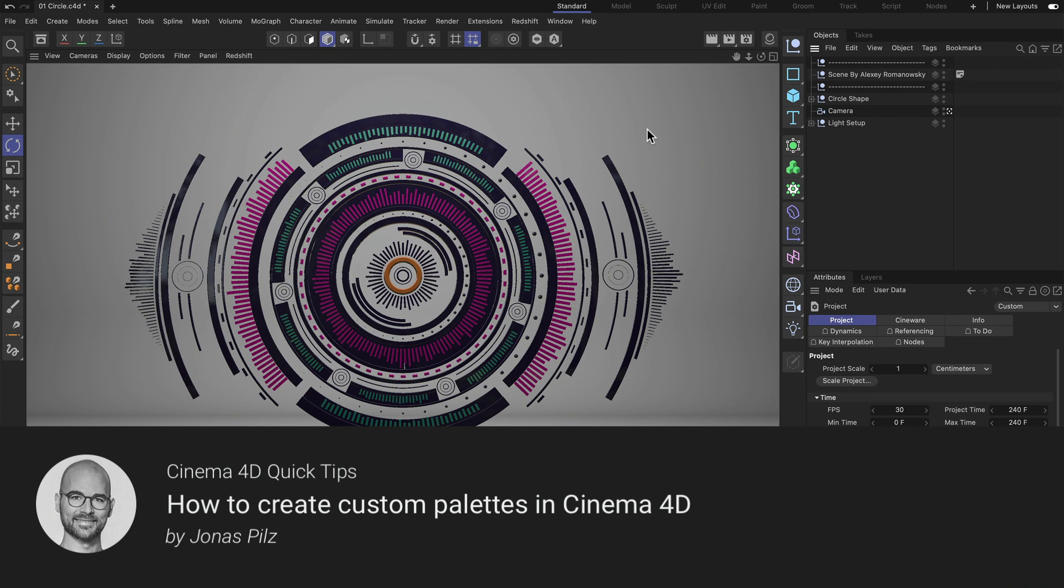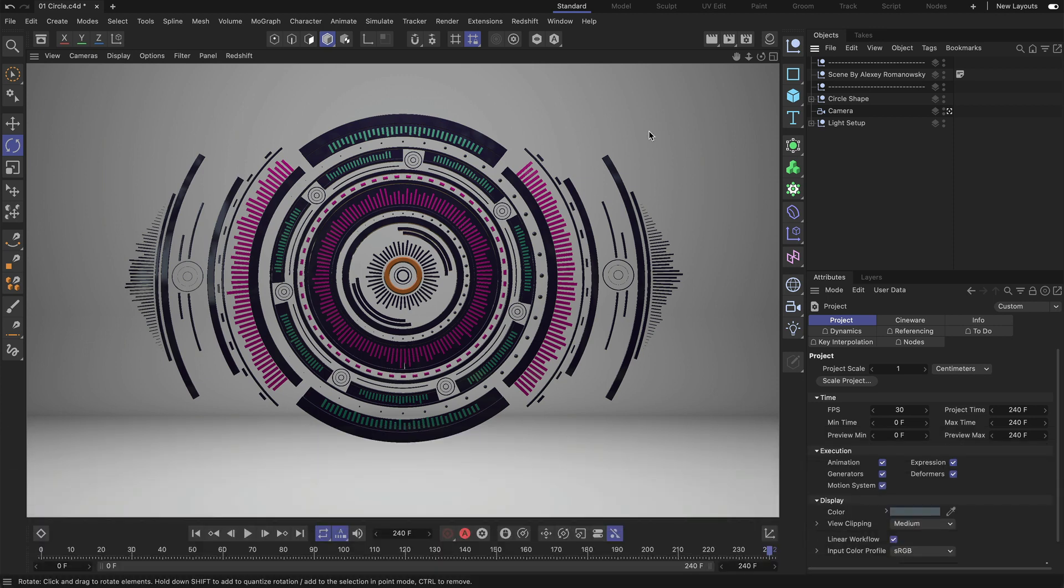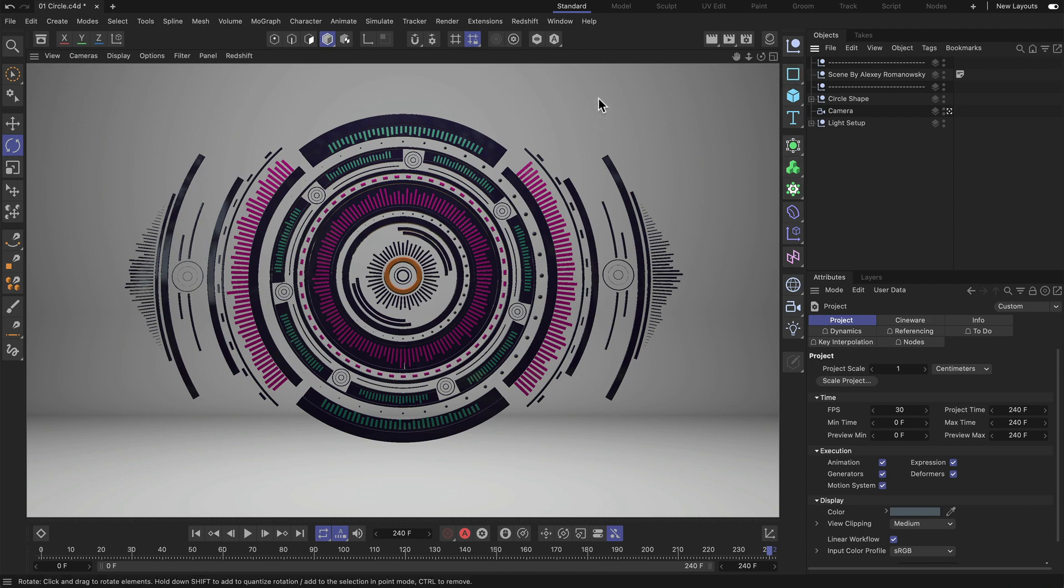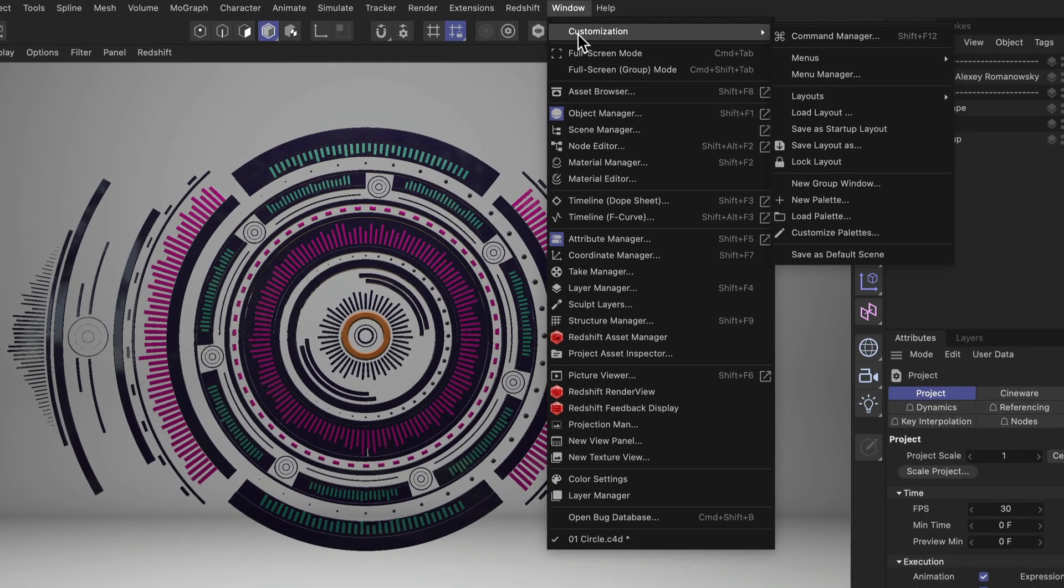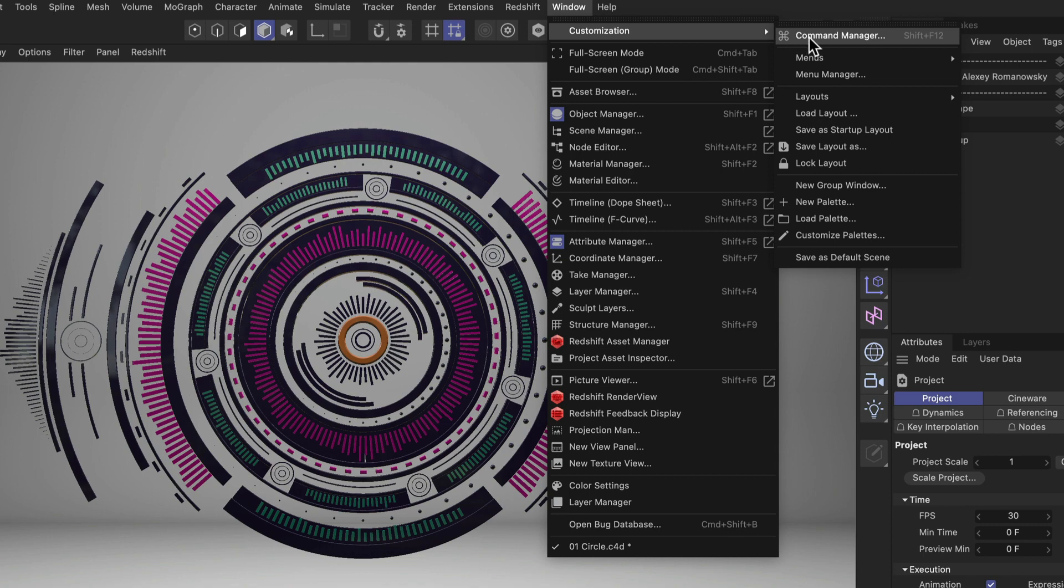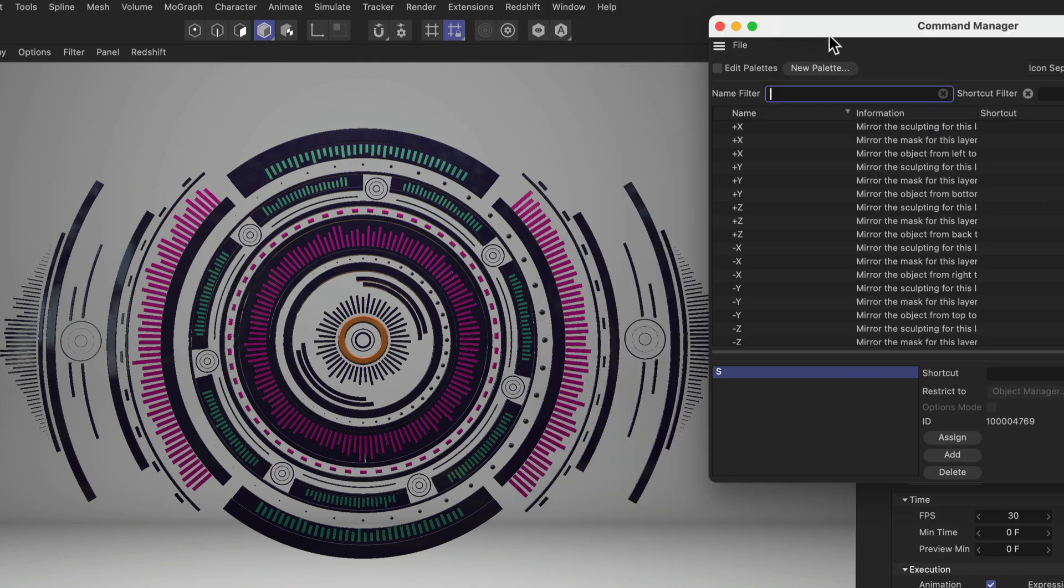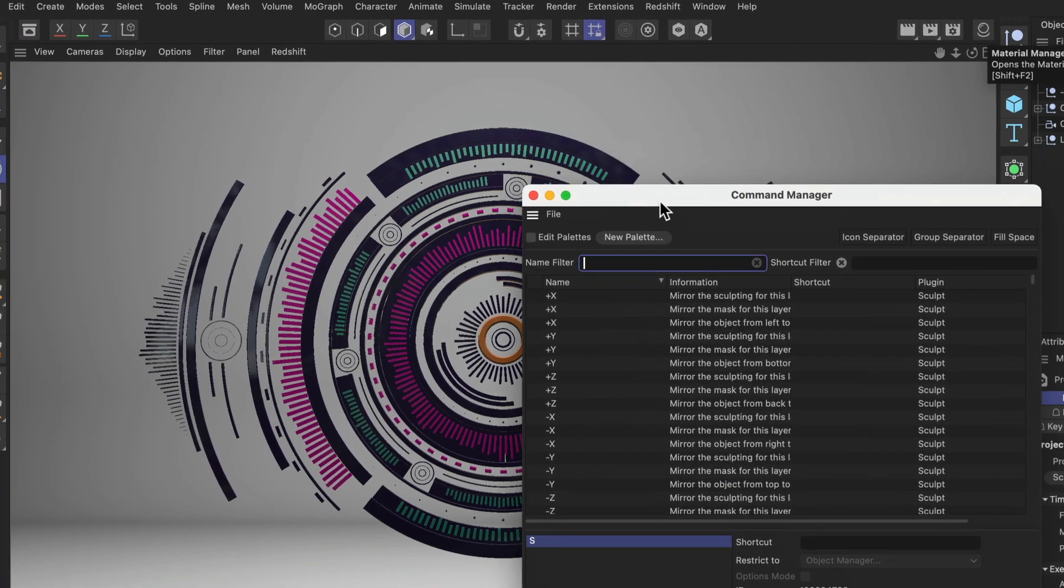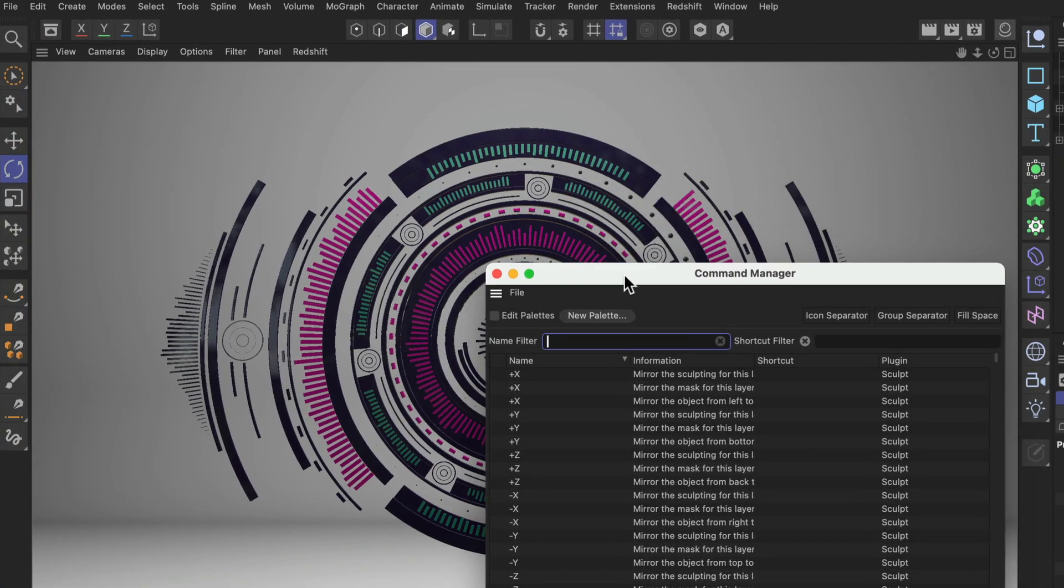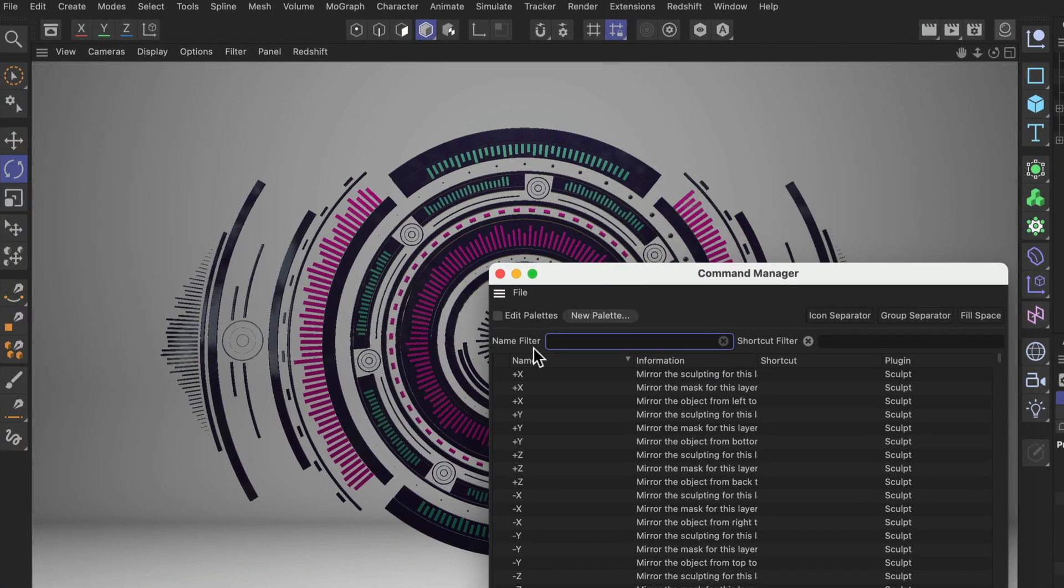Hello and welcome to the Cinema 4D quick tips. In this video I want to show you how you can create your own custom palettes. The best way to start is by going to Window, Customization, Command Manager because in here you have everything that you need to create your own custom palettes.